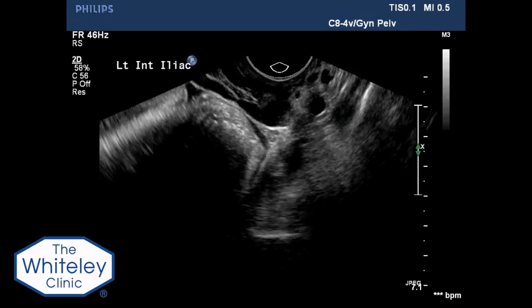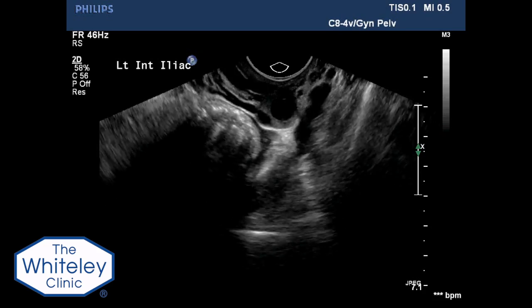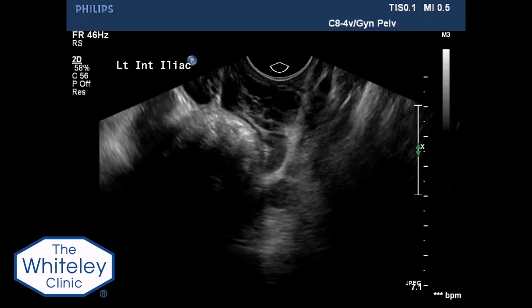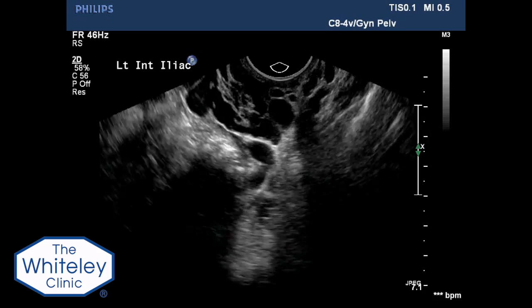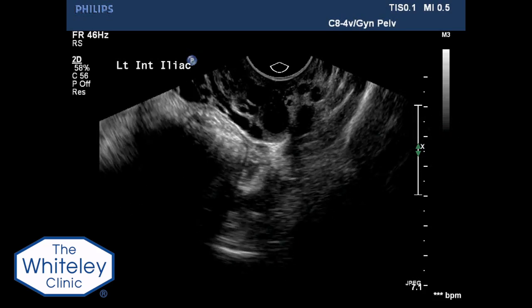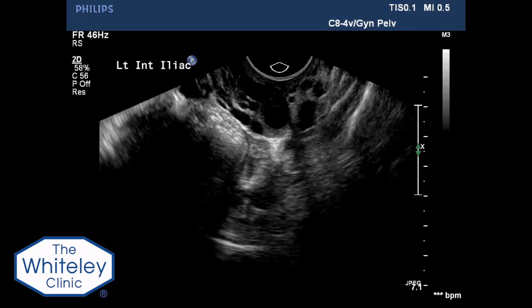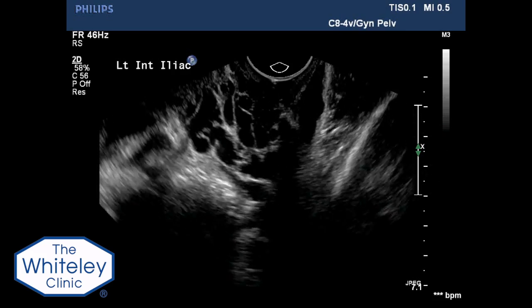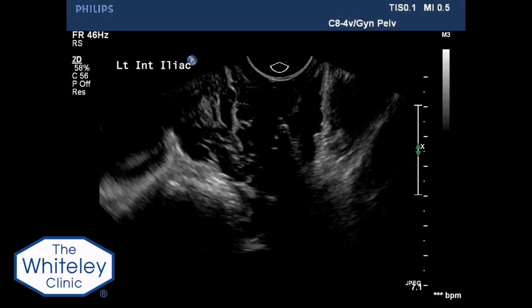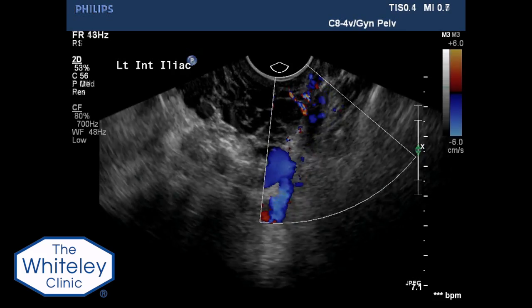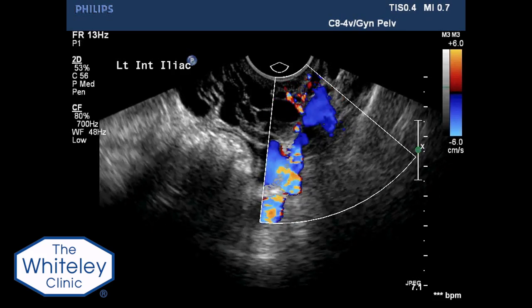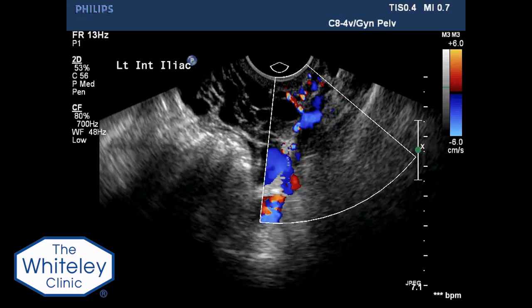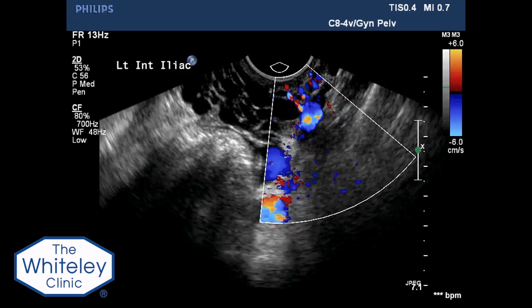The transducer can be seen here following the path of the internal iliac vein, with a small portion of the ovarian vein seen medial to it. Colour flow Doppler and Valsalva are used to assess reflux.